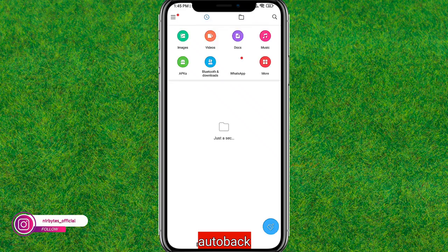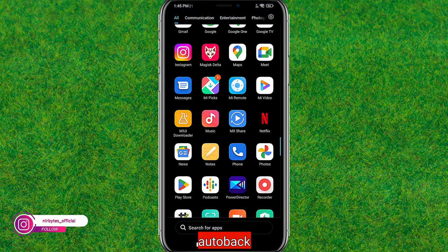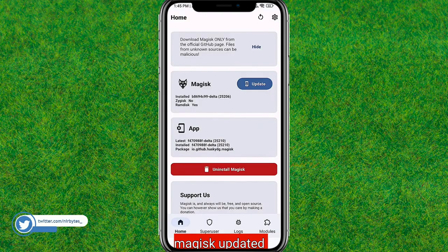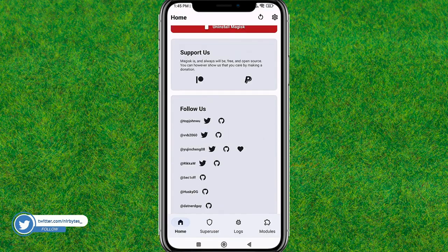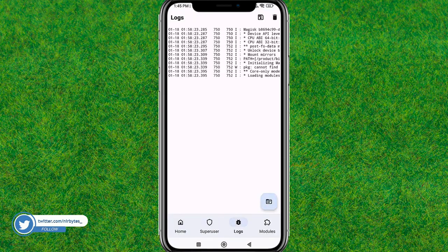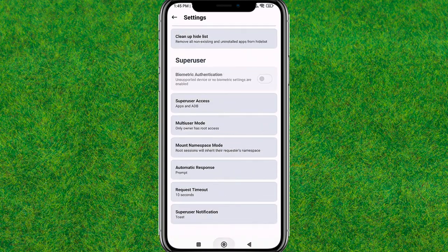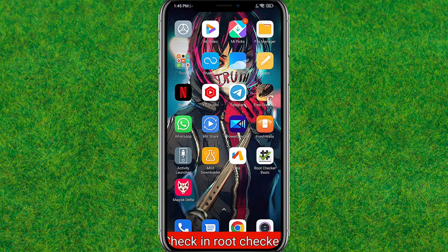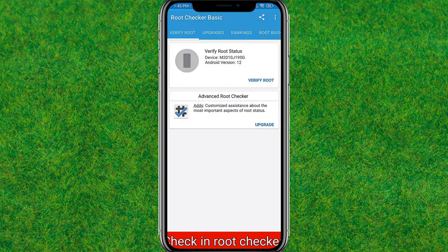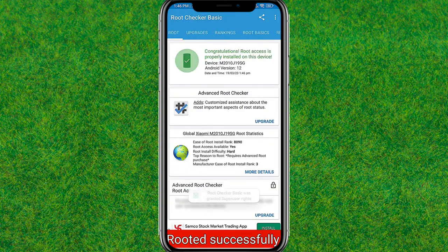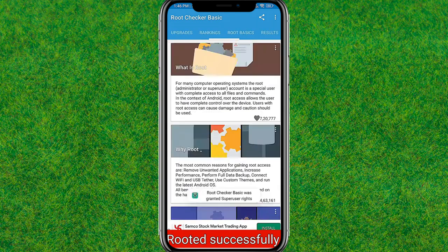Magisk Delta is now installed. Operate the application, then check the root status. After the update completes, you can see the root is successfully installed. Let me verify in Root Checker — and boom, you can see it's rooted! This way you can easily root any Android device without a PC.